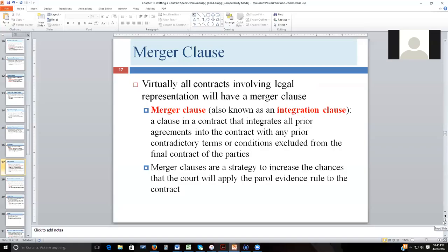You'll almost always want to have a merger clause, also called an integration clause, in any contract of significant scope. This is how you make the parol evidence rule work in your favor — it says everything not written into this document is excluded and not a term of this agreement. All those verbal representations made during negotiations, if not included in the contract, are excluded by the merger clause. You want the parol evidence rule to apply; without it, nobody knows what the terms really are, because outside oral testimony could come in and create uncertainty.